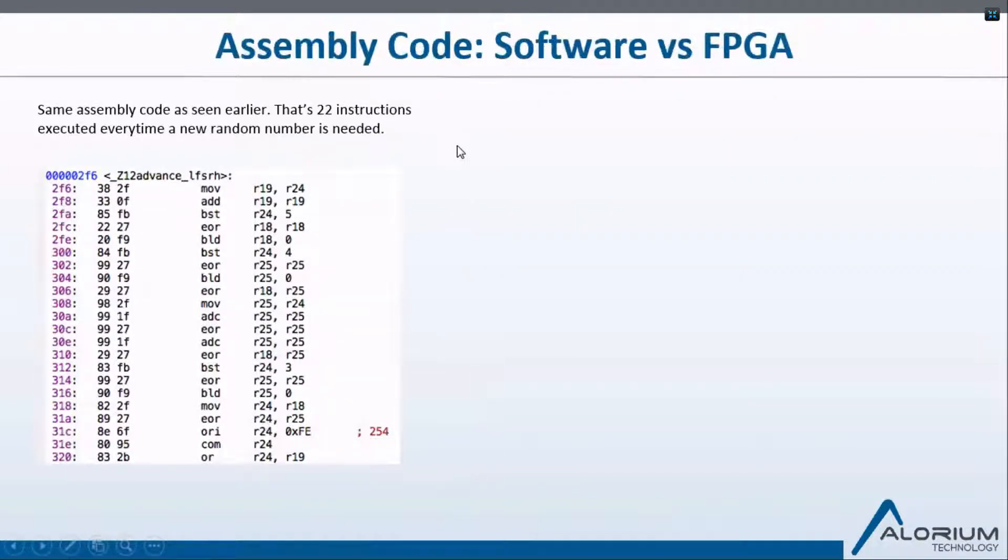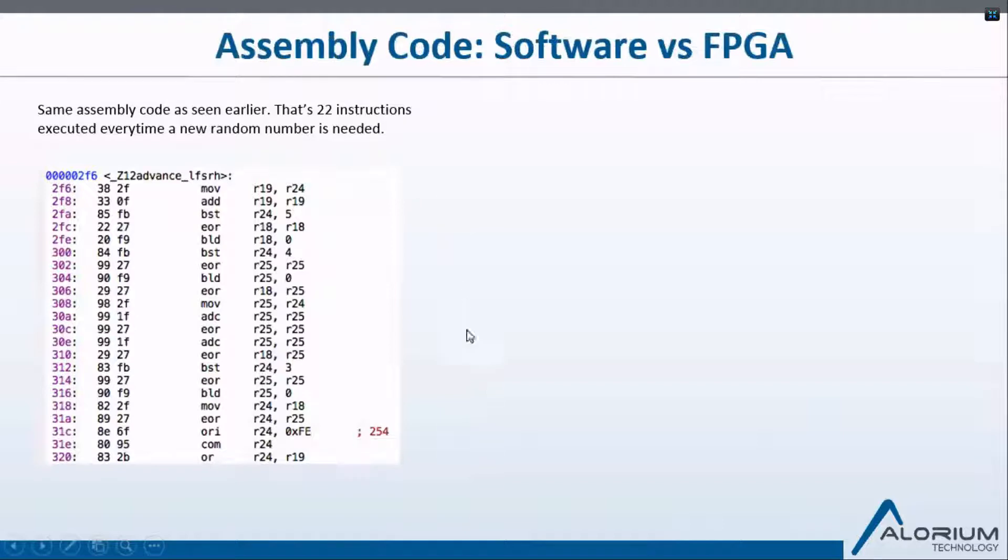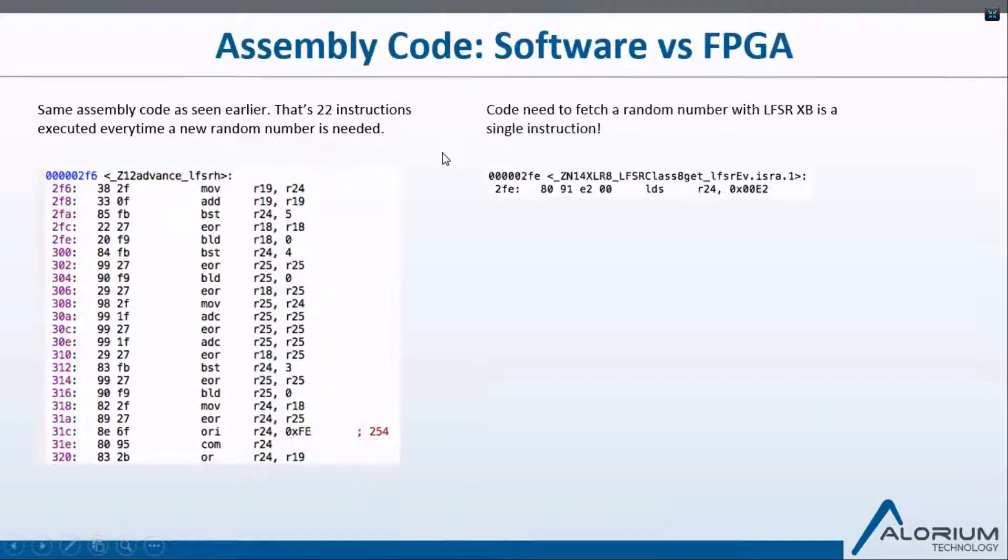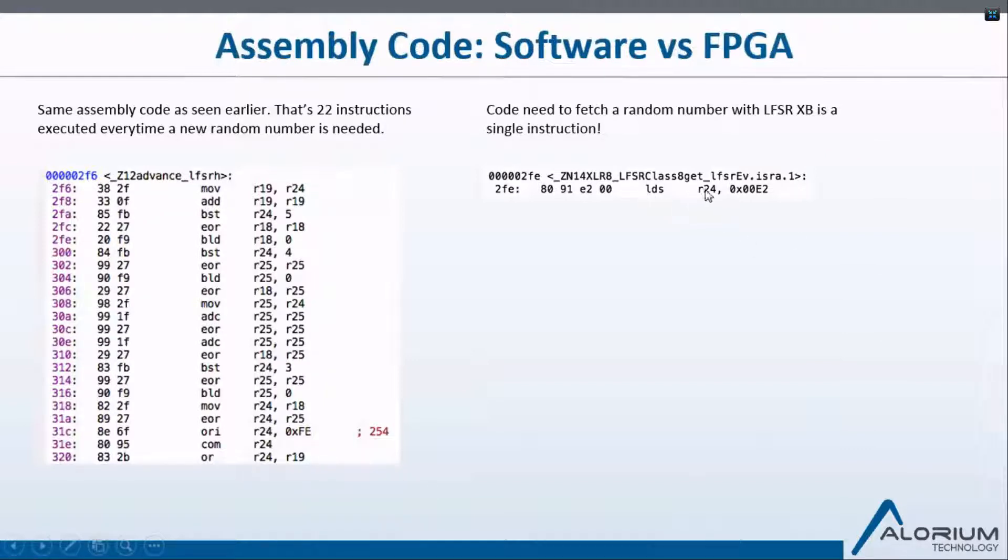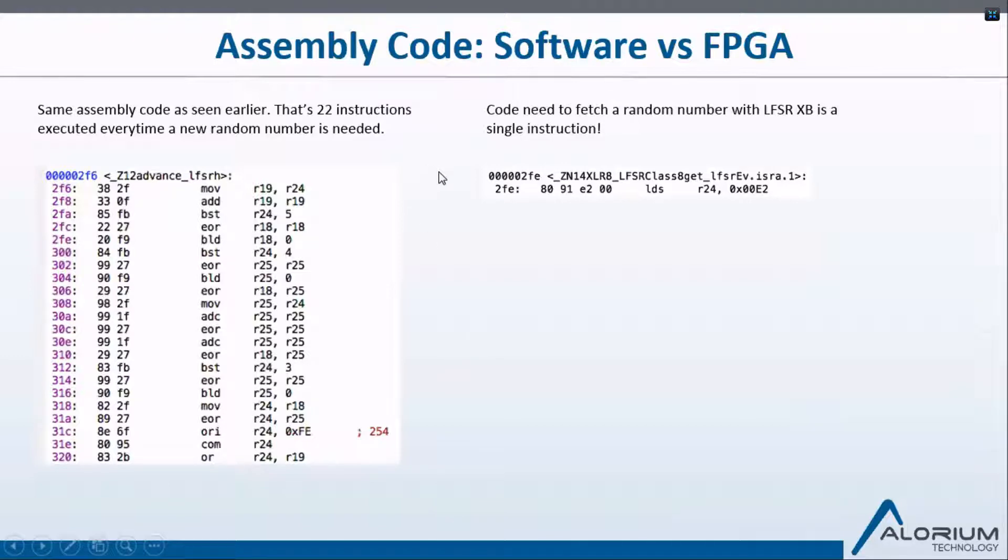Again, from the beginning of the presentation, we had the assembly code that was generated for the software solution for the LFSR logic. That was 22 instructions that were executed every time we generate the new LFSR. And then with the RTL solution, we actually have reduced that down to a single instruction where all we're doing is reading the value of the data register. So this is the difference that we're talking about between software and RTL solution.